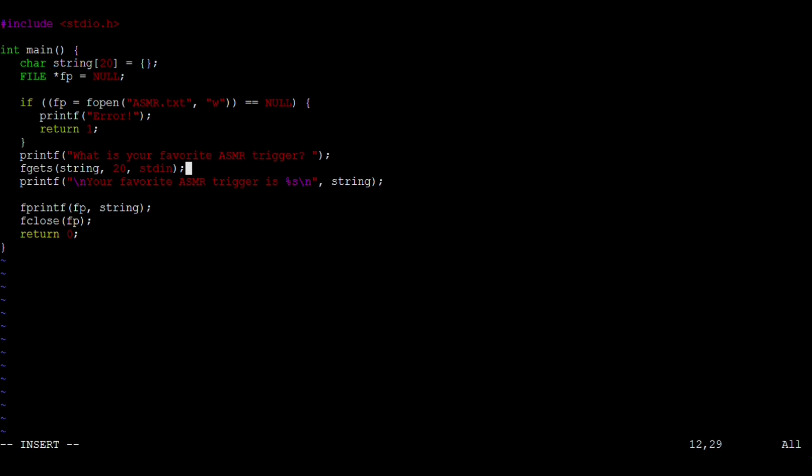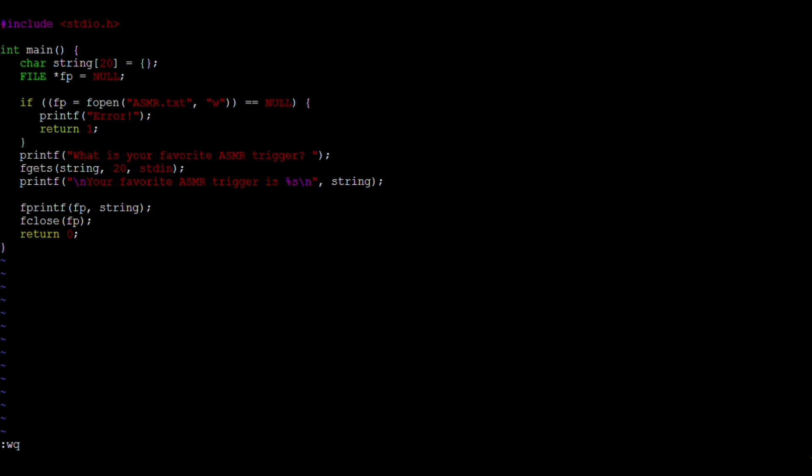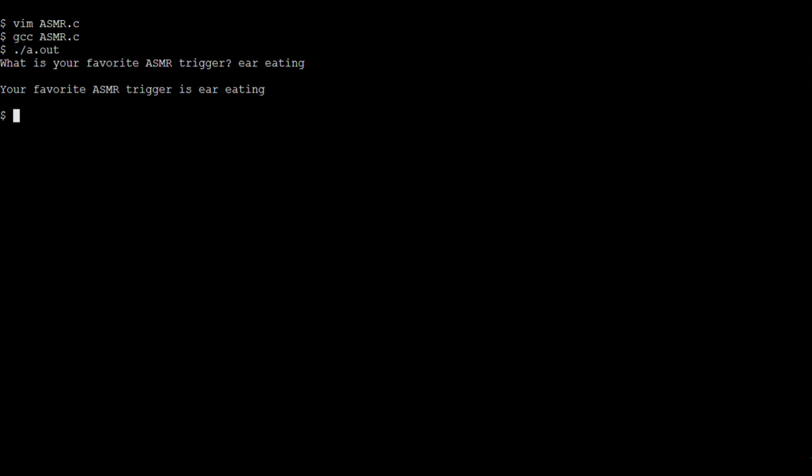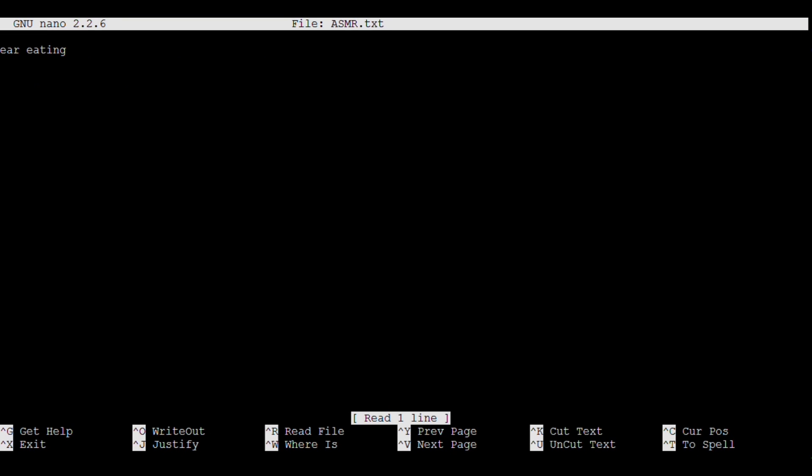In our code, the input is coming from the user, so we're going to use STDIN. Let's replace scanf with fgets and let's compile and run it. What is your favorite ASMR trigger? This time, let's enter ear eating. Your favorite ASMR trigger is ear eating. Let's check the file as well. And ear eating is saved. So everything works.